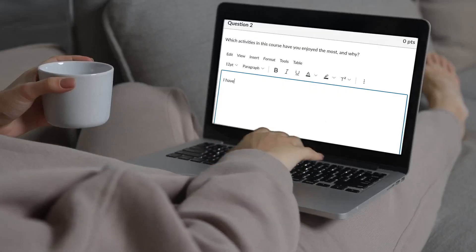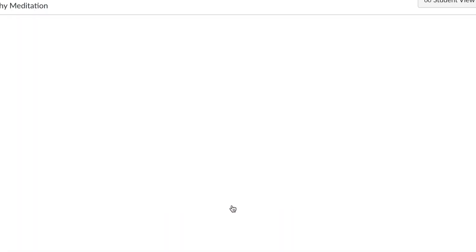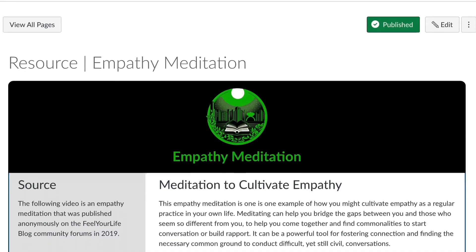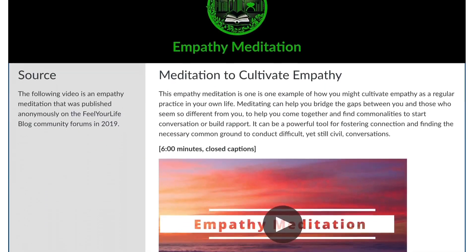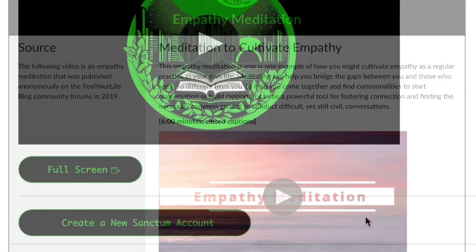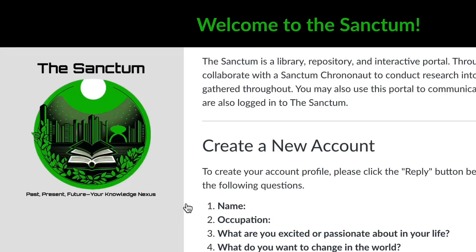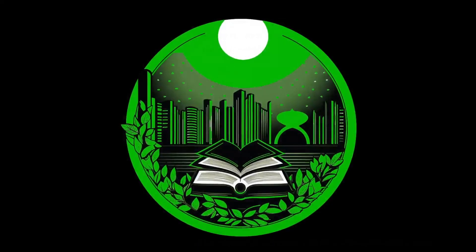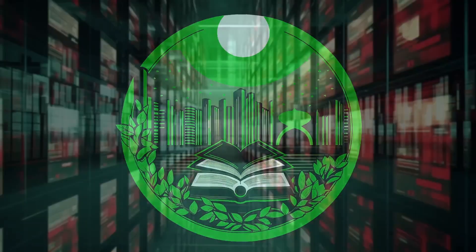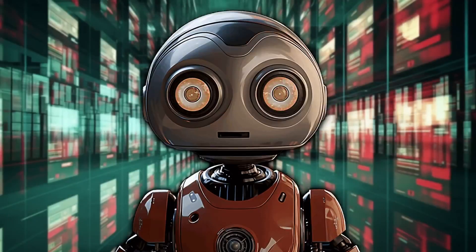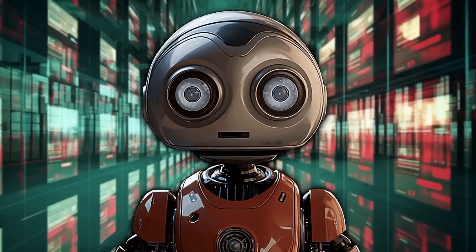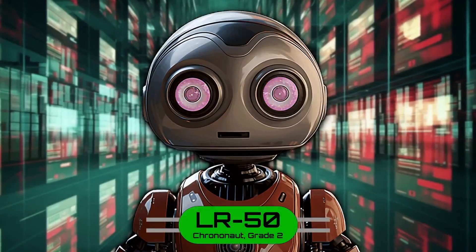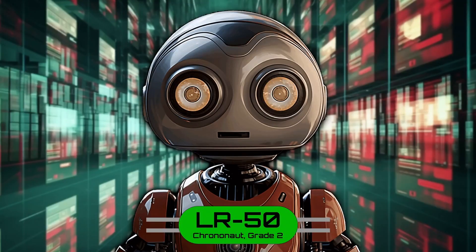This isn't your everyday Canvas course. This class doesn't rely on the traditional reading-video-assessment formula. Instead, you will use the Sanctum Interface, a futuristic archive of knowledge throughout time. You will work with the robotic archivist LR-50, one of the Sanctum chrononauts, who will bring a touch of humor to this occasionally challenging subject matter.